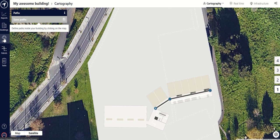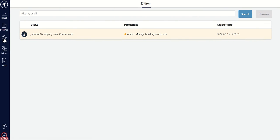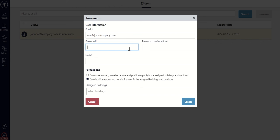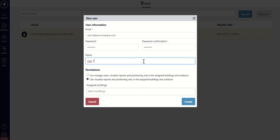Lastly, when everything is done, you can create more users in your account by going to the left side of the screen and selecting the icon for users. Once there, click on New User in the top right corner of the screen. Just as you did before when you signed up, you will have to enter an email and password — however, in this case it can be generic, for example user1@yourcompany.com. You will also need to give them a name, permissions, and assign one or various buildings to them. Then click Create, and you're done!